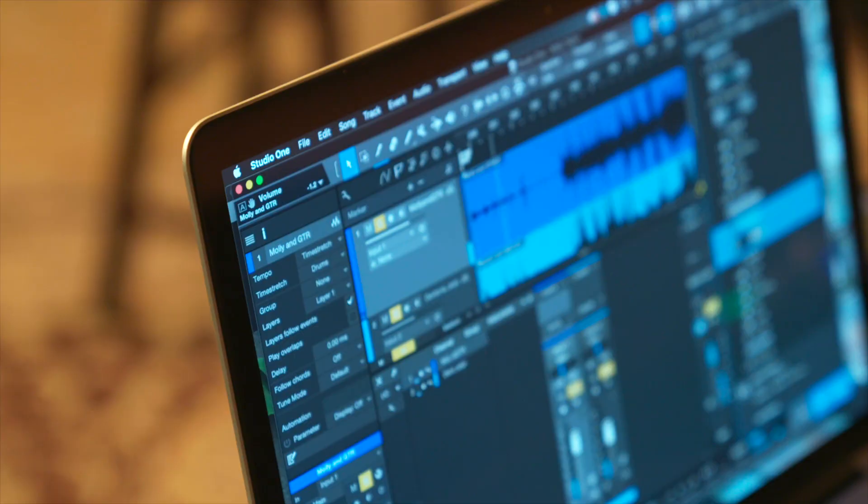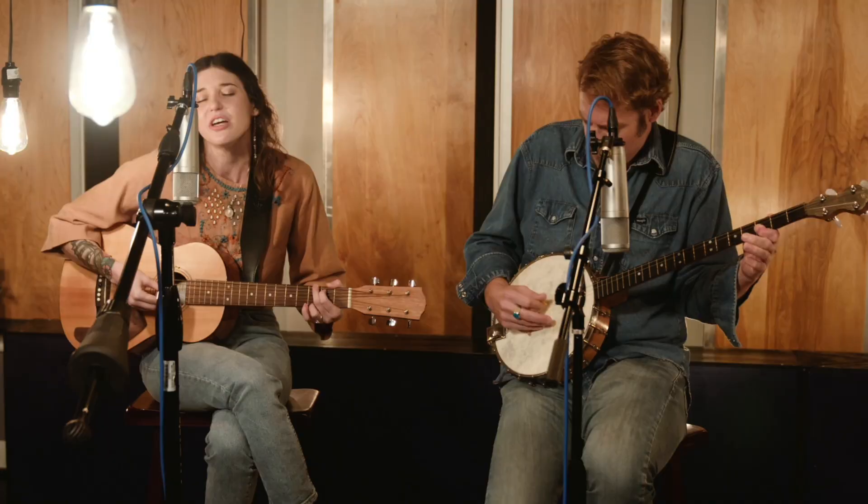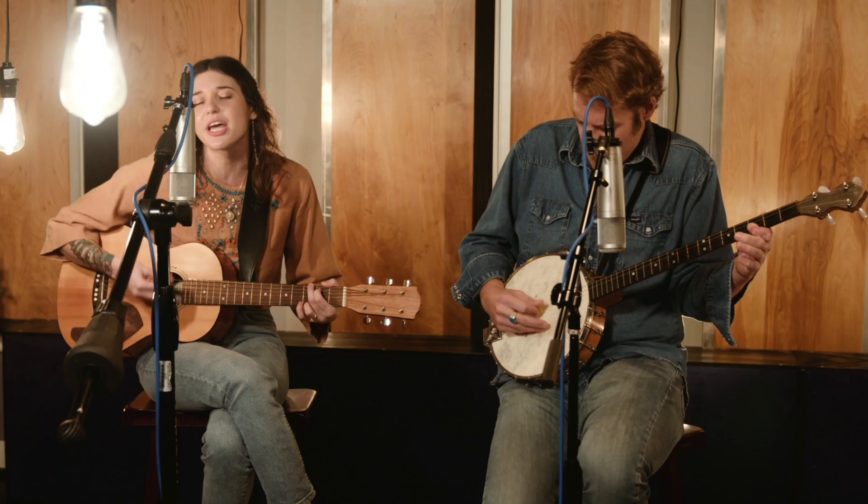In Studio One, I used the Fat Channel XT plugin on both Molly and Denton's tracks. It's one of my favorite plugins because it's kind of this one-stop shop for all of your dynamics and EQing needs. You got a gate that can also be an expander, you have a compressor, you have an EQ, and it's all in one window.